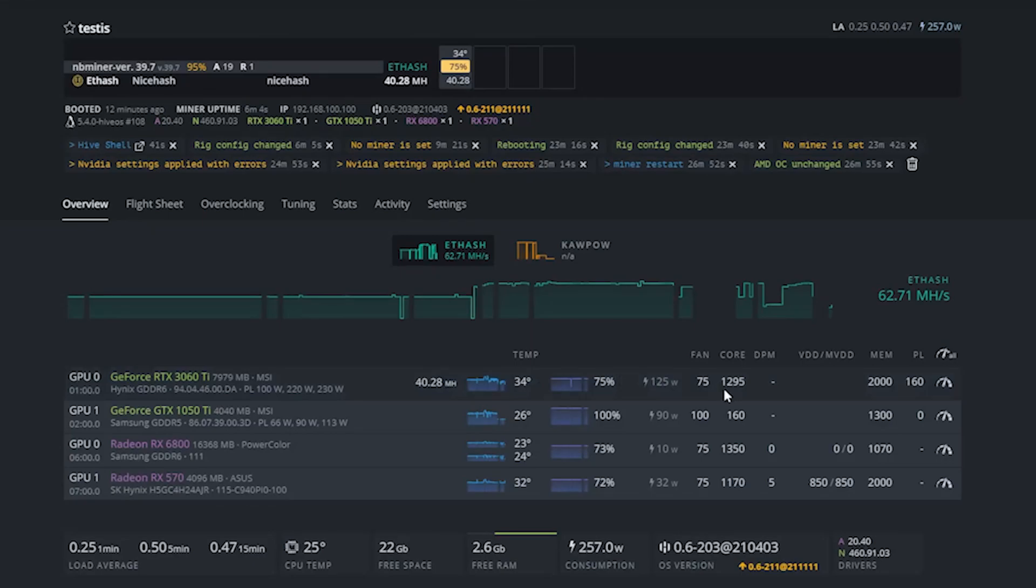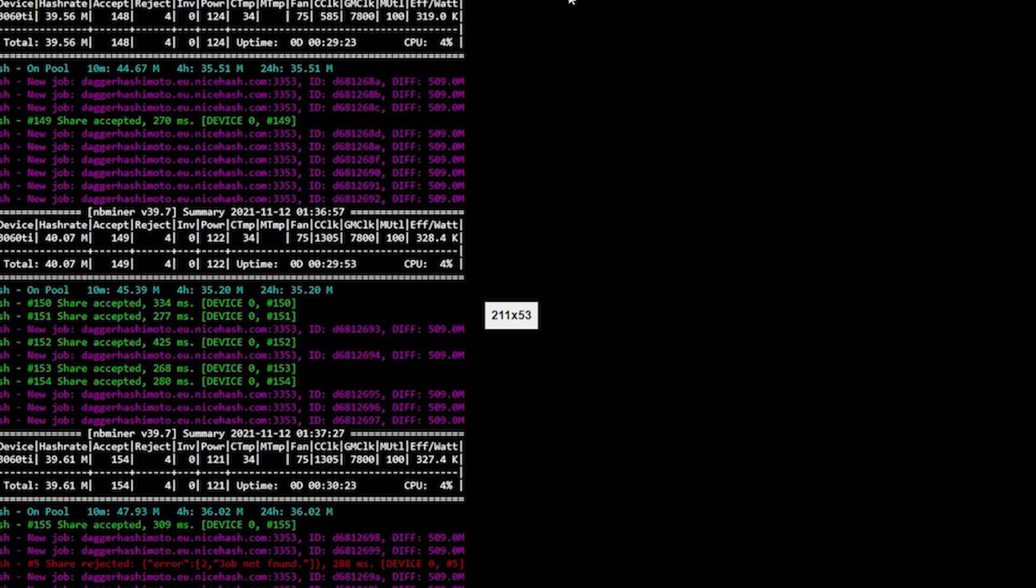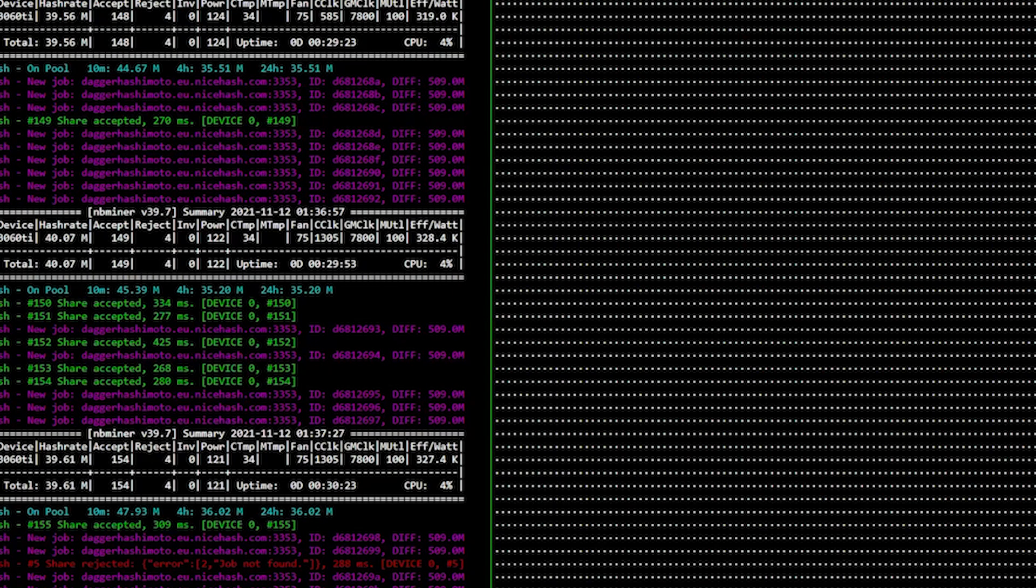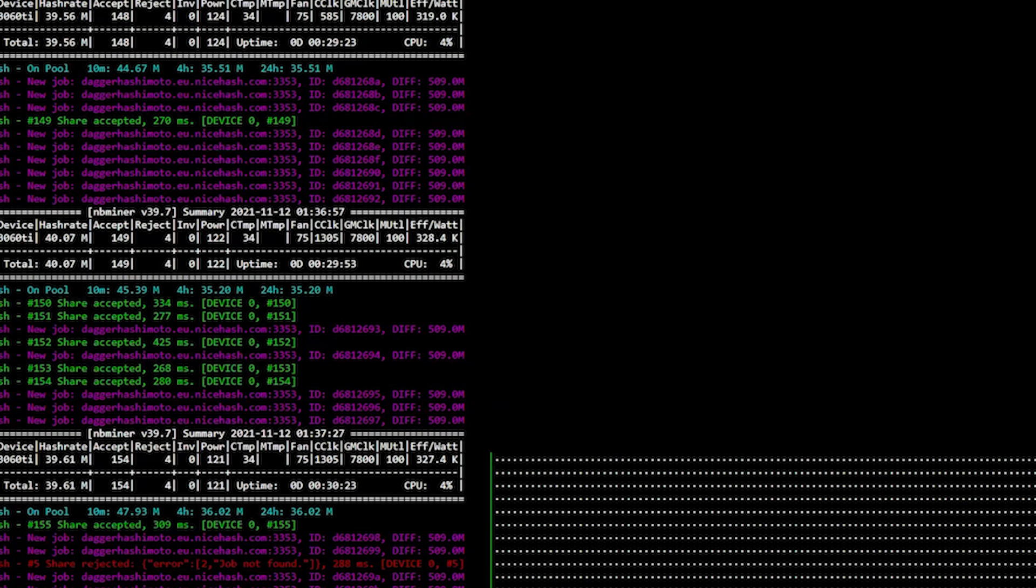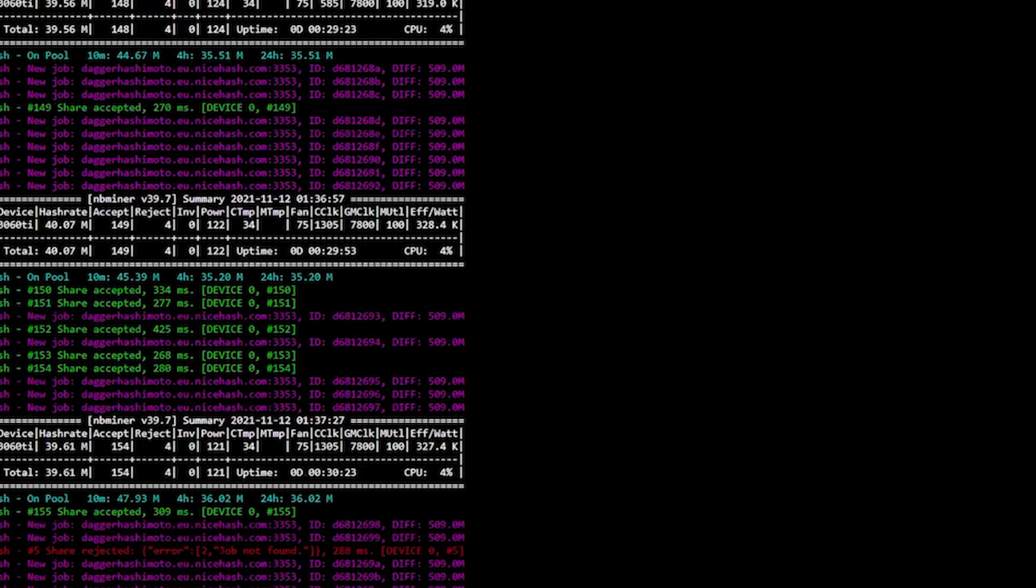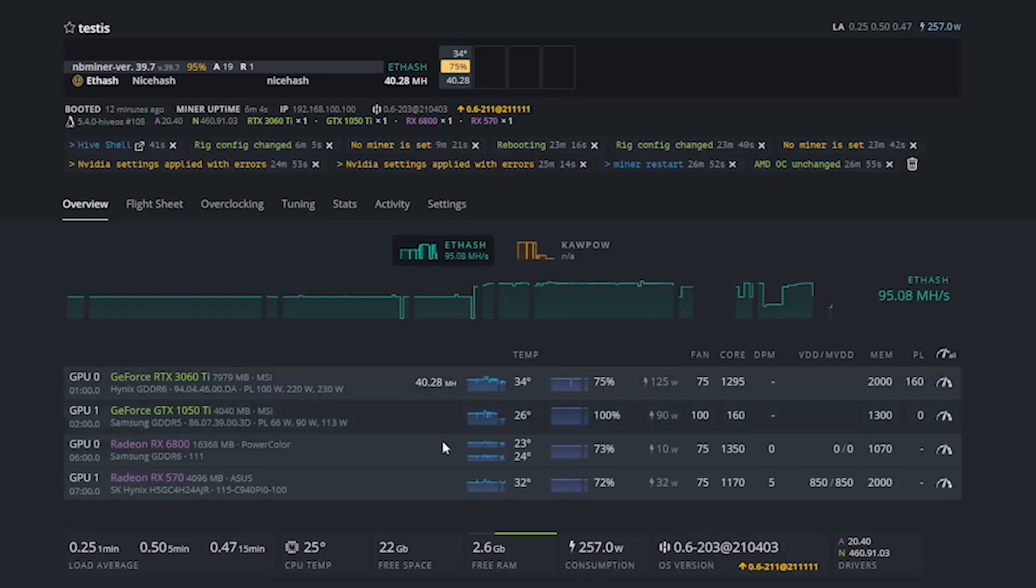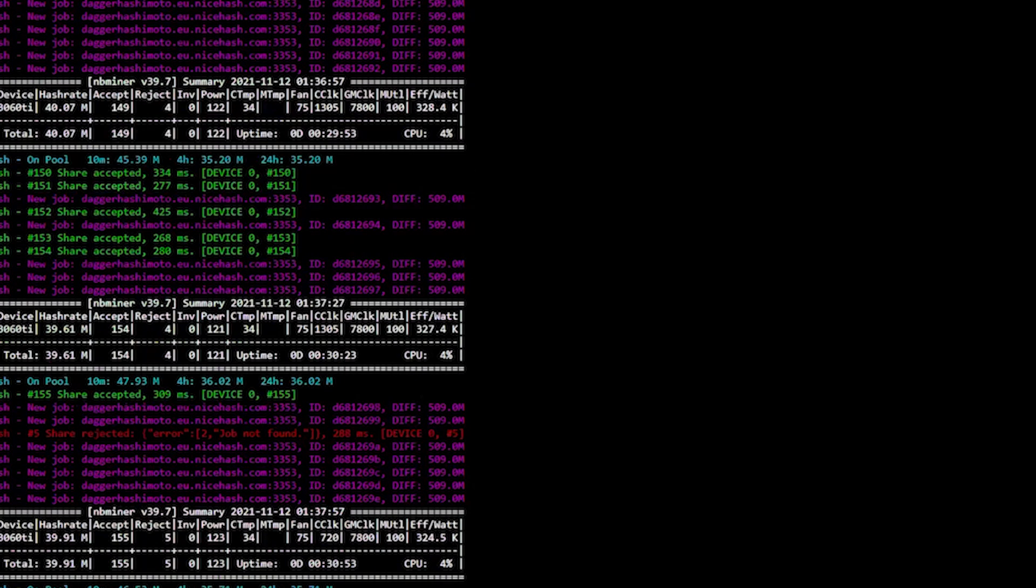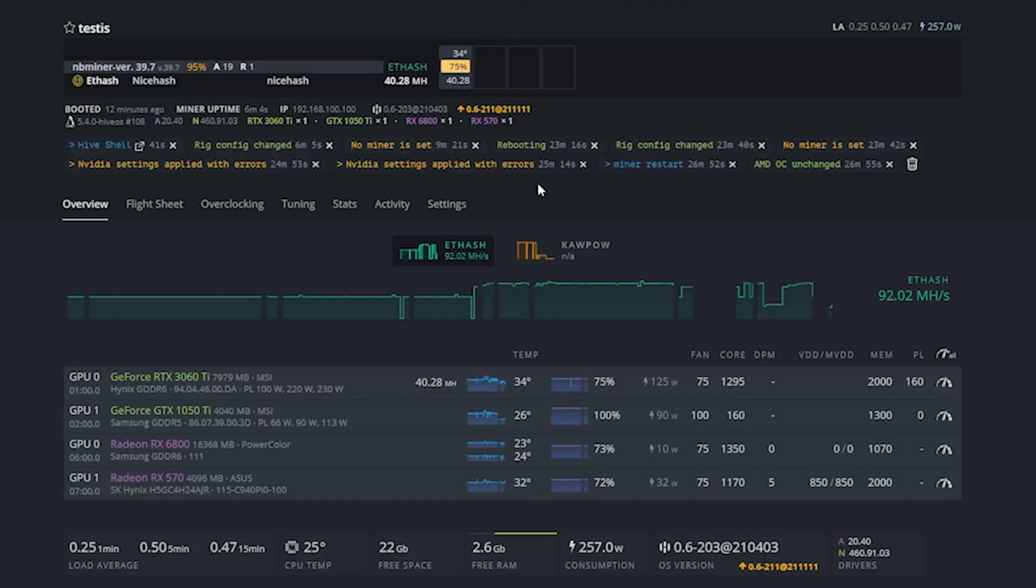You can see the hash rate on the screen right here and guys, this is the final hash rate that I could achieve. No matter what I tried I could not push this card to 41 megahash per second, but at least now I knew that the core clock for LHR limiter to kick in on this exact version of NB Miner was 1295. Anything above that the hash rate limiter would kick in.